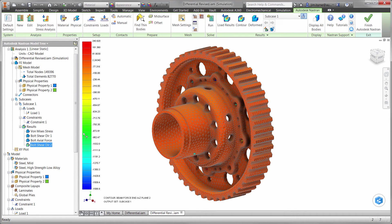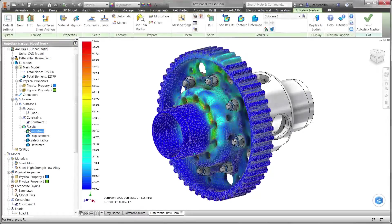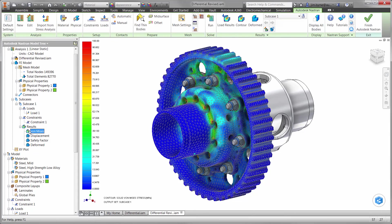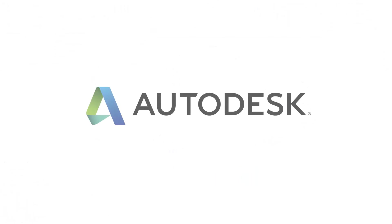As you have seen, we are able to run quick what-if scenarios to find the best design possible for the differential. All before a single prototype is built and tested. Autodesk is your trusted solution for testing your designs virtually. It is the future of making things.